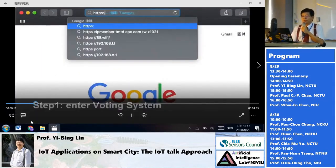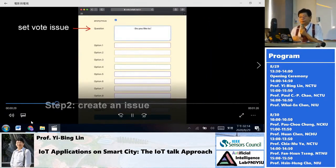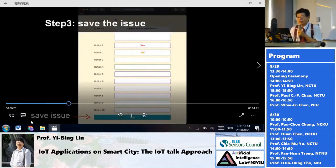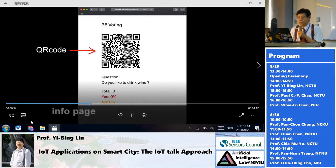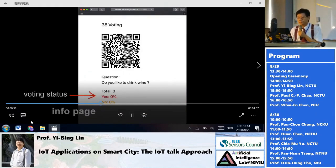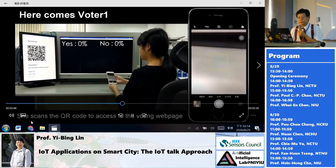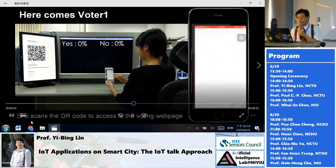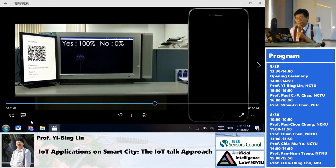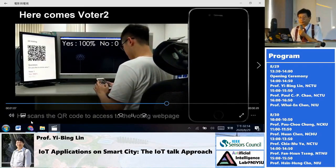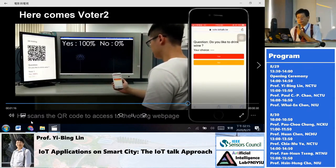You can create a voting issue through our website and post the question — for example, 'Do you like to drink wine?' with options Yes or No. You use your smartphone as your sensor to connect to the network, scan the QR code, go to the question, and cast your vote.